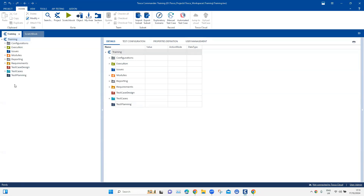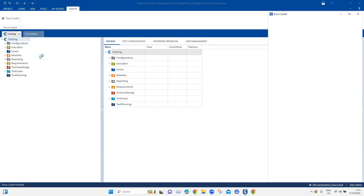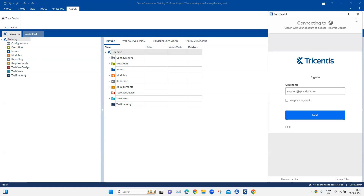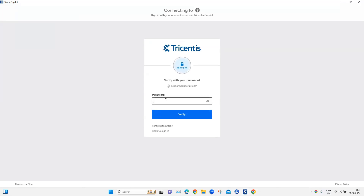You also need a separate license for the Copilot specifically. To access it, go to Add-On and you will find a section for Tosca Copilot. Clicking on it will open a window for Tosca Copilot — it will say it is redirecting, and then you need to log in with your valid Tosca cloud account. Here is my login and I'll go ahead and validate it.